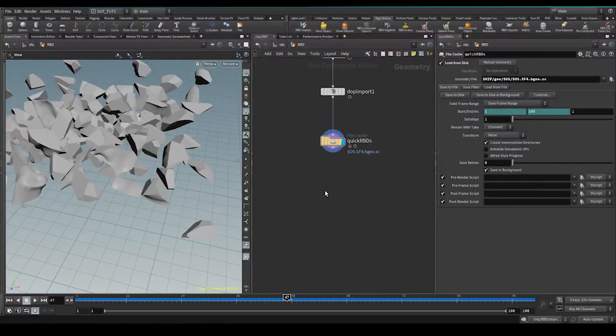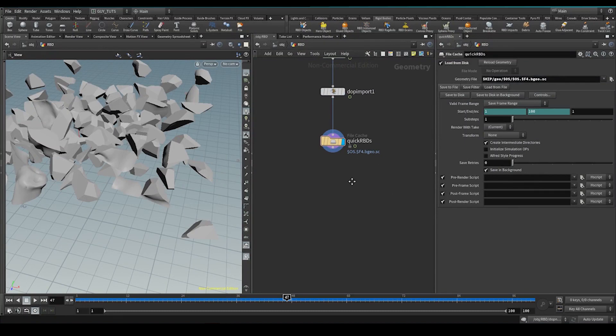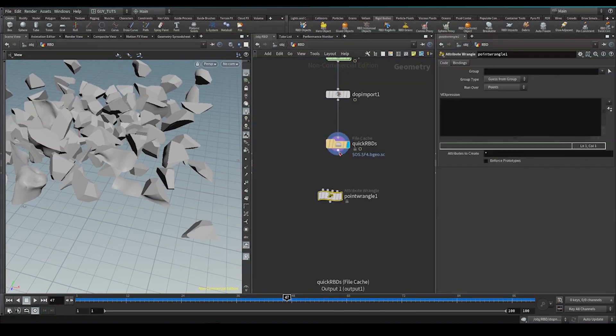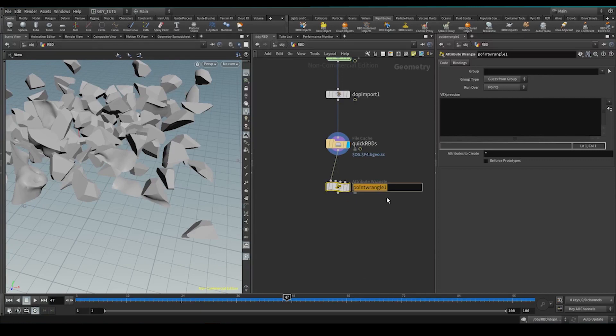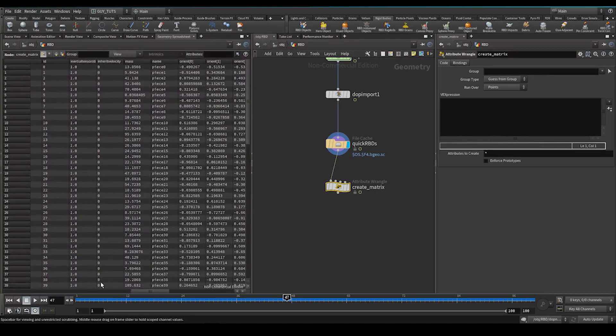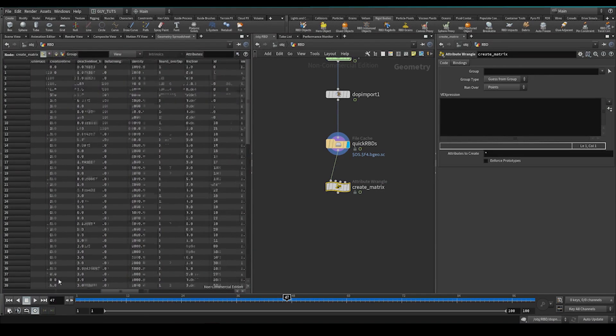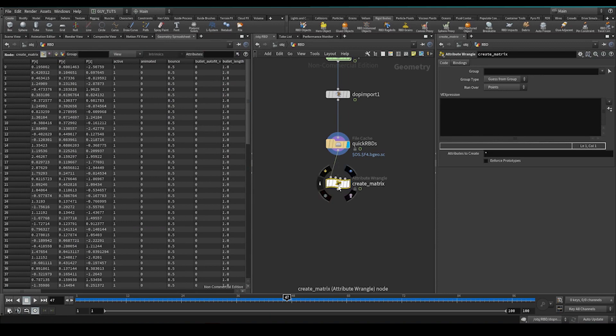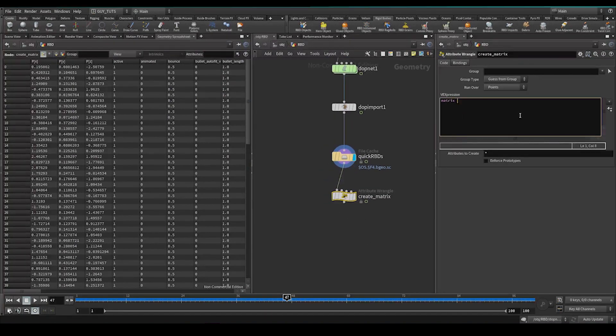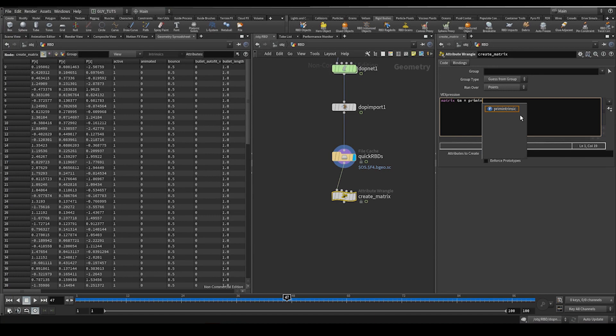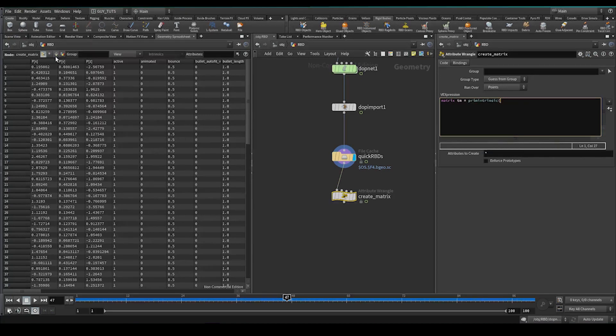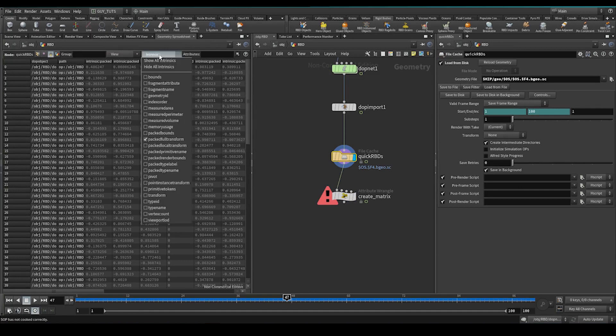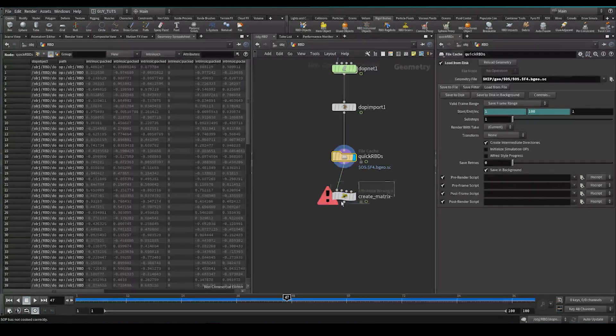So the first thing we need to do is we need to move these packed primitives to the origin. So I'm going to drop down a wrangle, this wrangle, I'm going to do create matrix. So I need to create a matrix which is at the point level so that I can use it to transform and basically store the transform matrix of the point set. So I'm going to create a matrix. We're going to call it tm for transform matrix. We're going to fetch the prim intrinsic, which is the prim intrinsic stuff here. See it says intrinsic there, intrinsics,